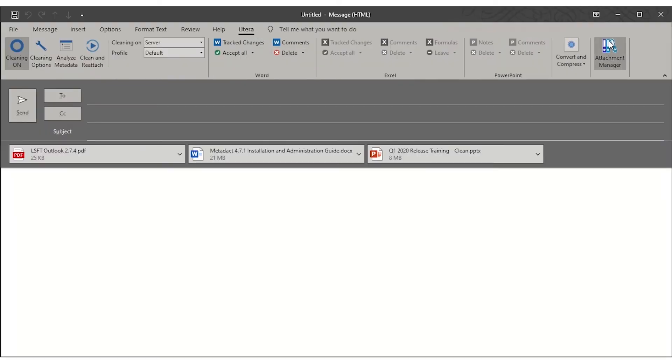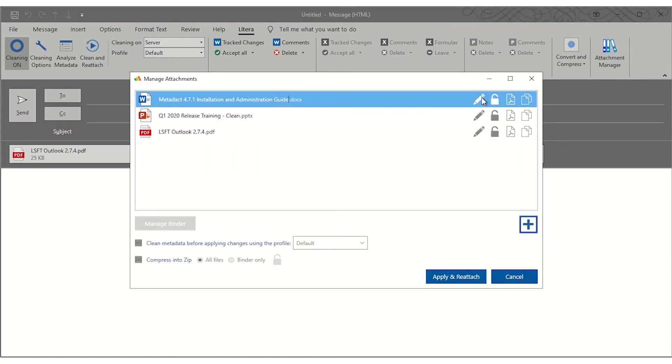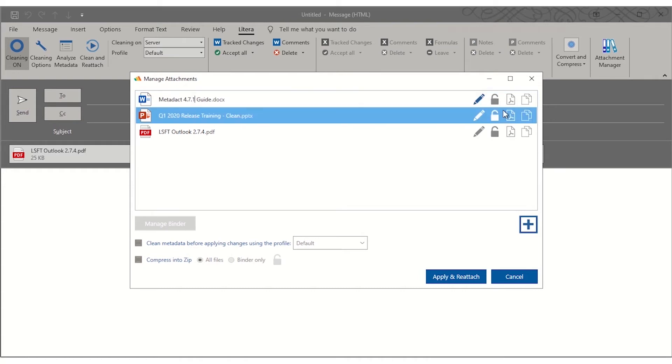After attaching files to an email, click Attachment Manager. Next to each file, click the corresponding button to rename, add a password, convert to PDF, or add the file to a binder.